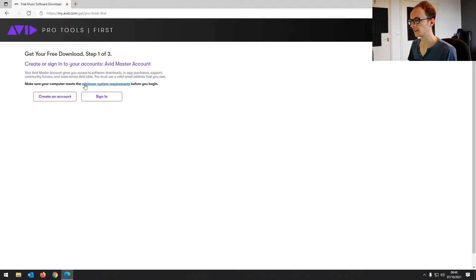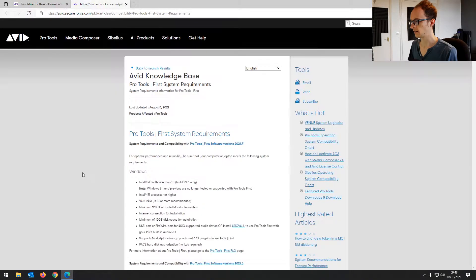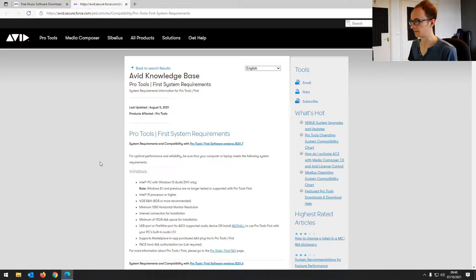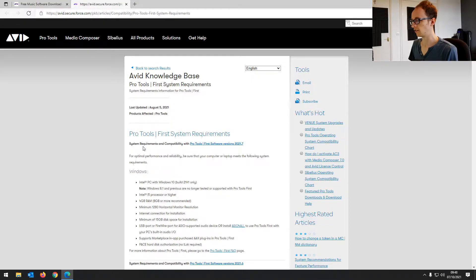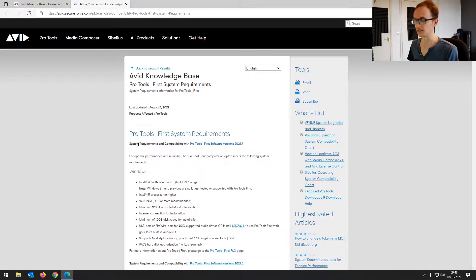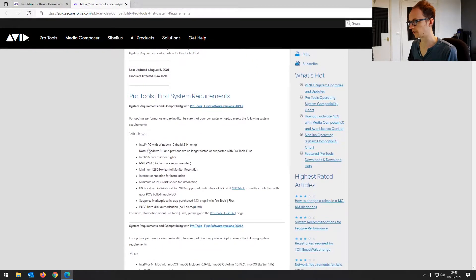It also gives you a link to the minimum system requirements. Let's open that in a new tab and have a look at those. You've got to make sure it's going to work on your PC. It's not a particularly intensive program, the free version anyway, but it does use more system memory and CPU than Audacity or some other smaller programs.